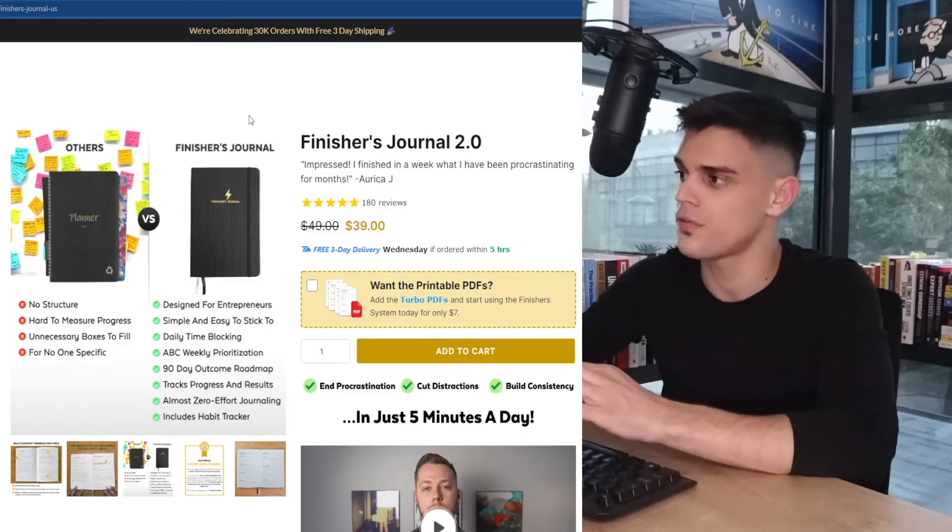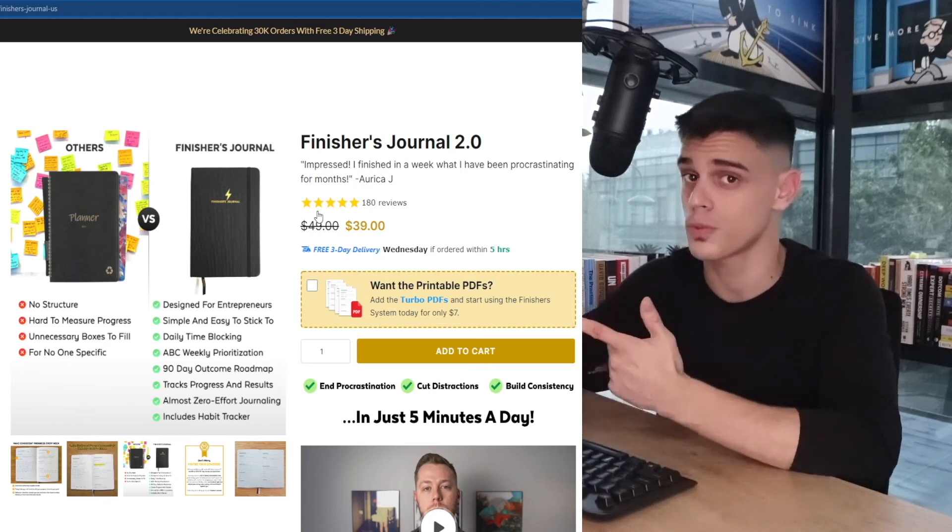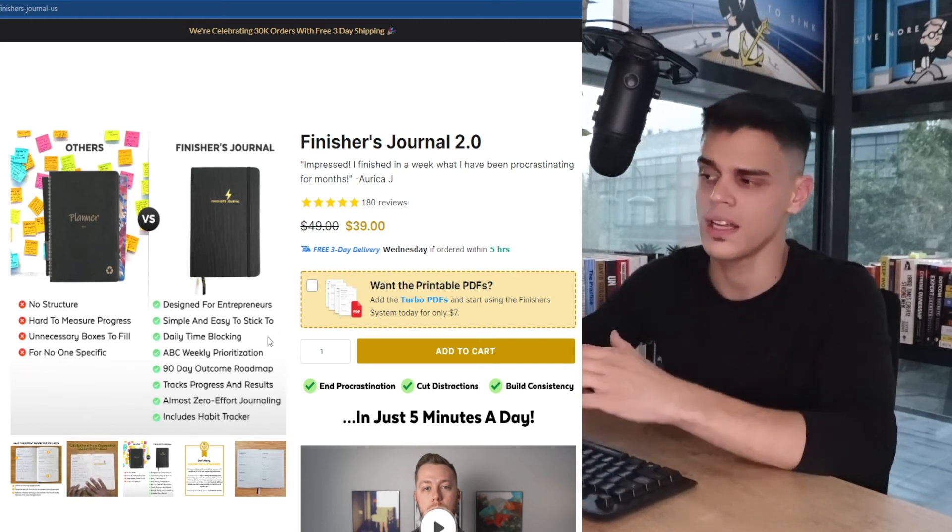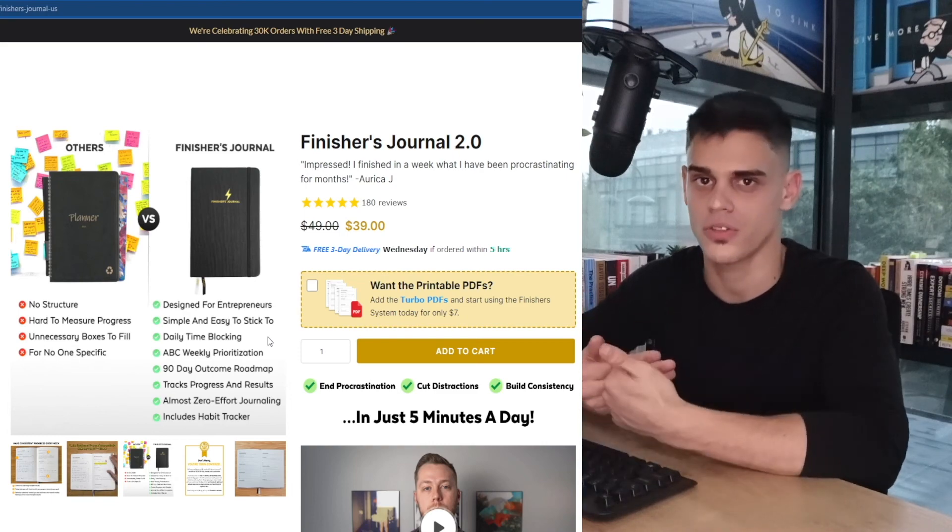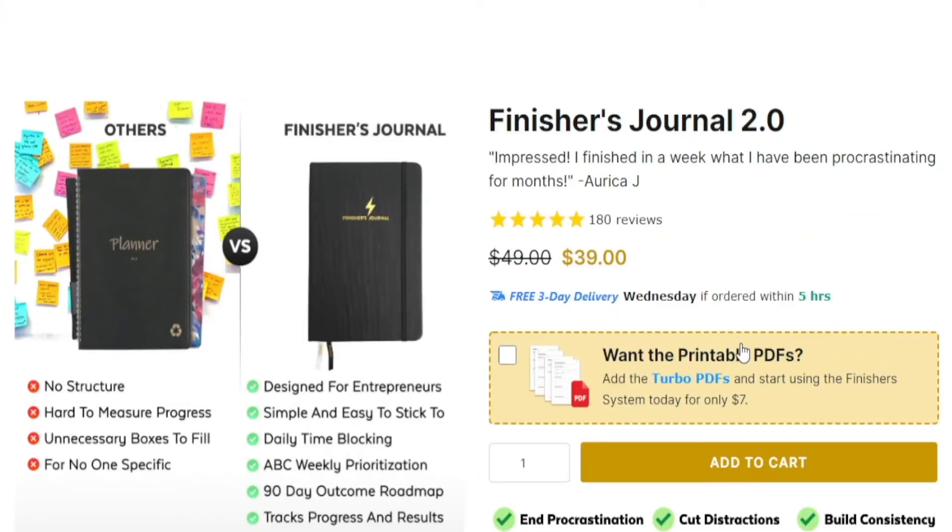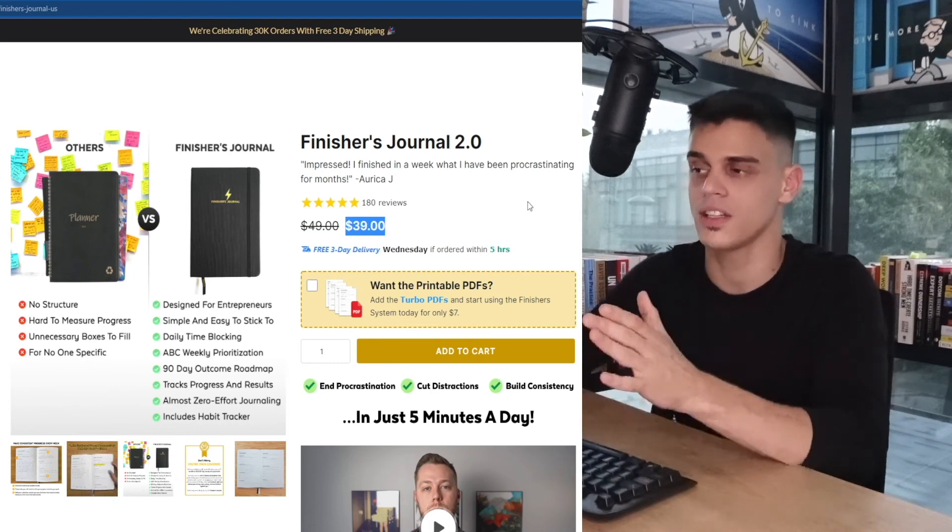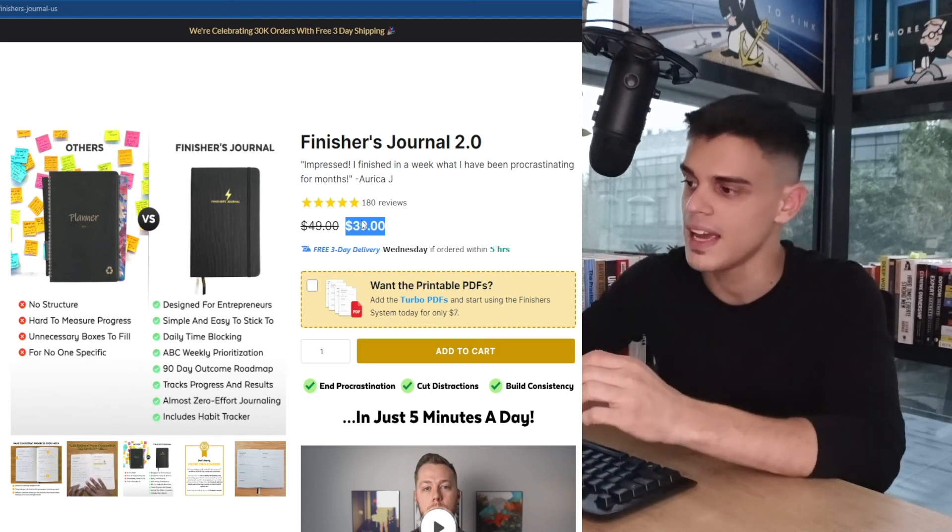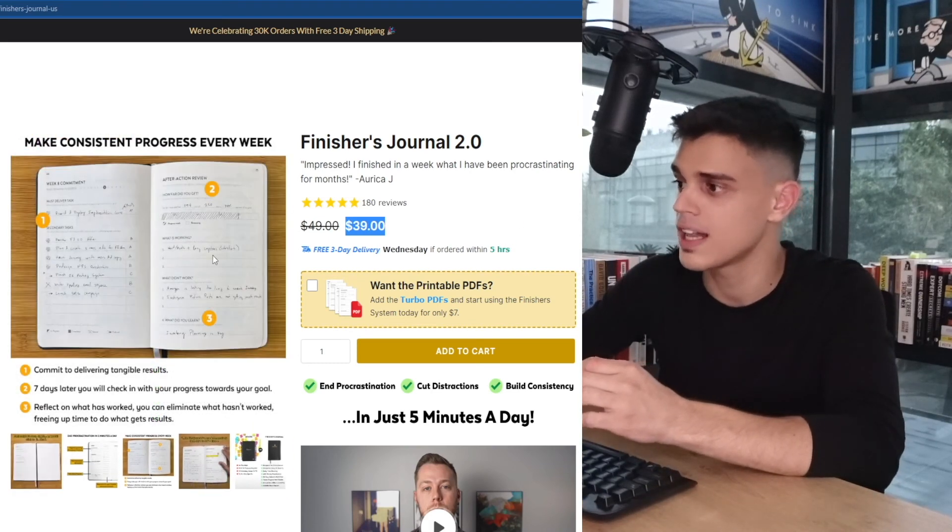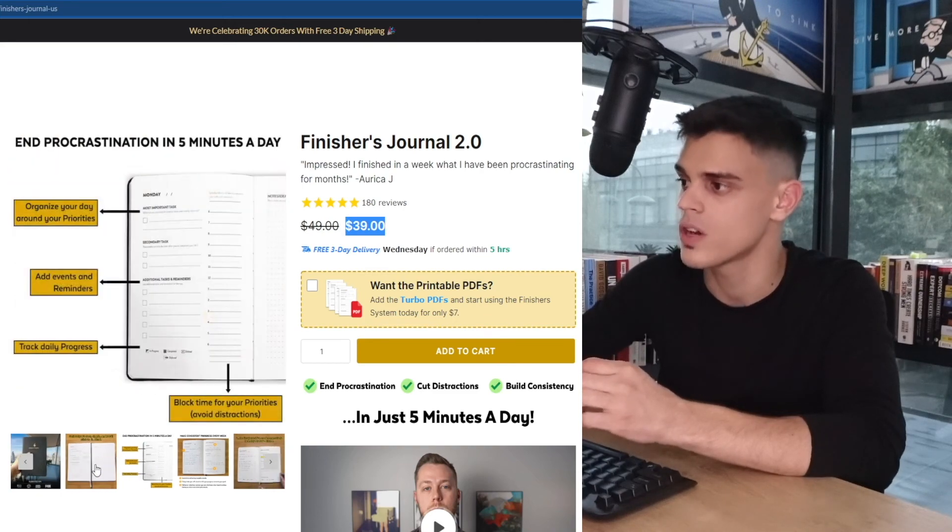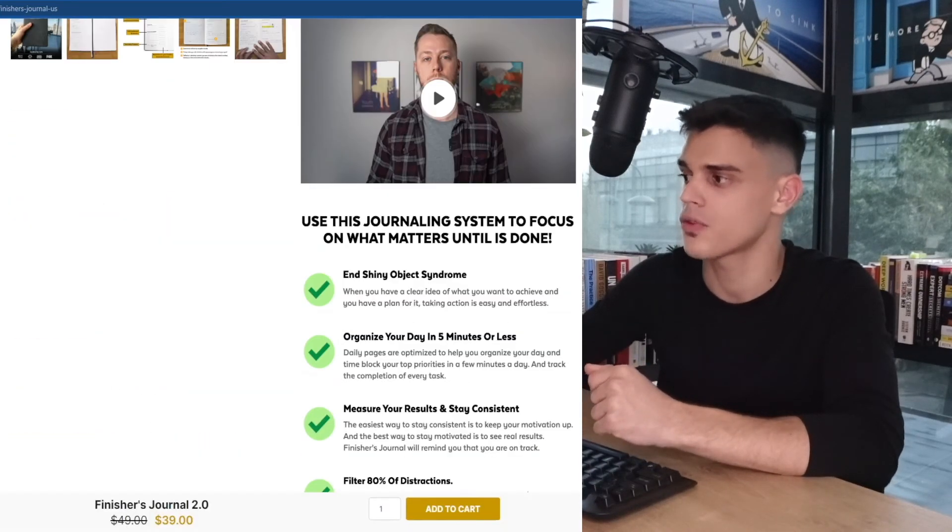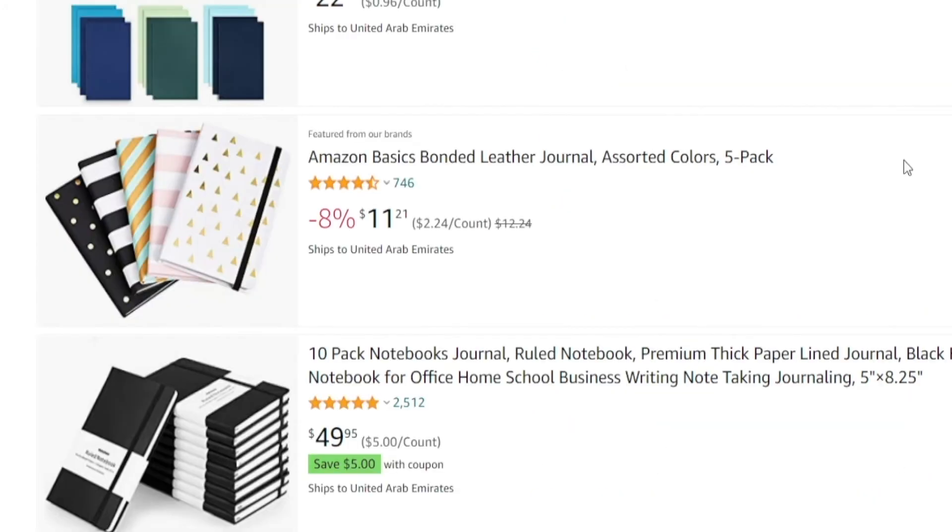But when it comes to the Finisher's Journal, it is designed for entrepreneurs. It is simple and easy to stick to. And it also offers all of these different advantages, right? And that's precisely why these guys are able to sell it for $39. Now, to be entirely truthful, it probably doesn't cost them more than $10 to manufacture it. But the fact that they can market it correctly to a specific demographic and they can offer all of this functionality with each and every single page is what really makes them stand out from the crowd. That is why this is a winning product. And most of the other journals on Amazon are not.